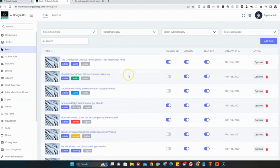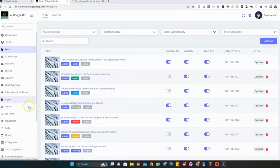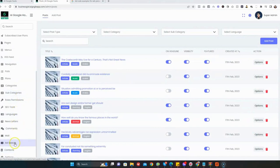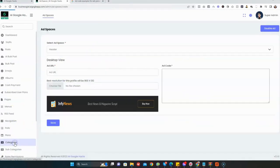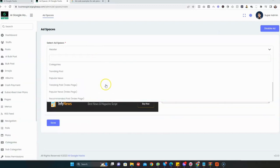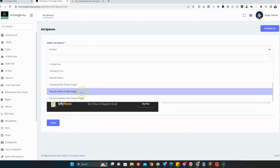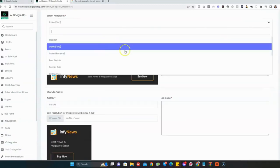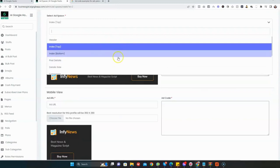The next thing we need to do is add monetization to our website. Just go to Ad Spaces and select different places where you want to place your ads. You can see the different places. Once I select the location where I want to place my ad, like the Index, you can see the desktop view showing where you can put the ad, and the mobile view.